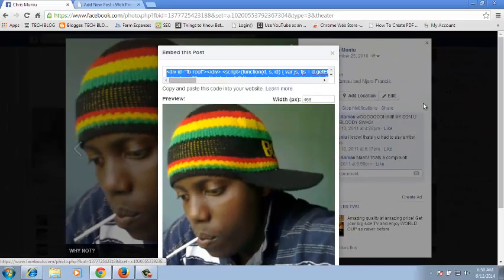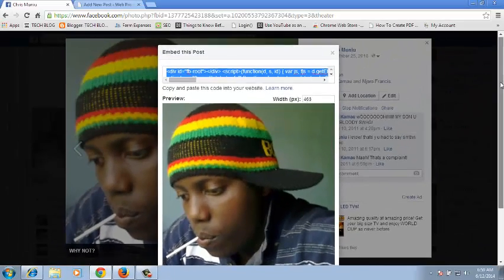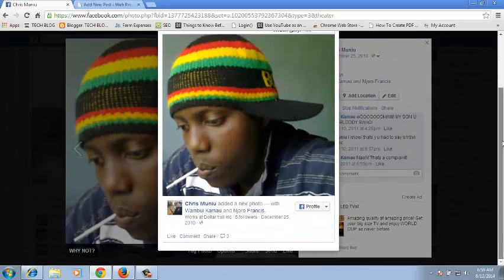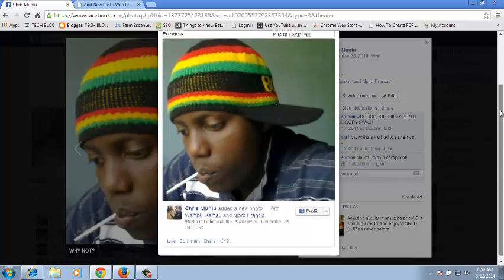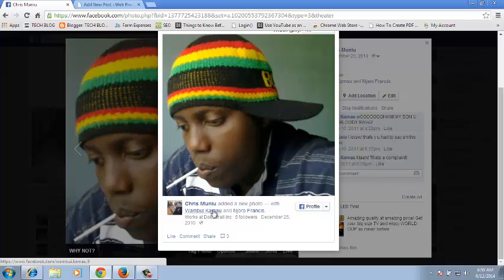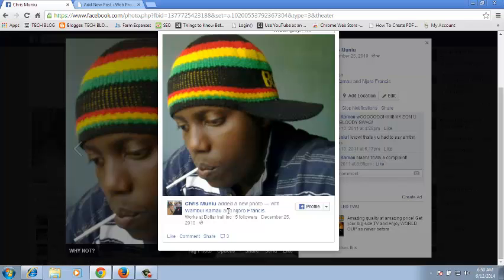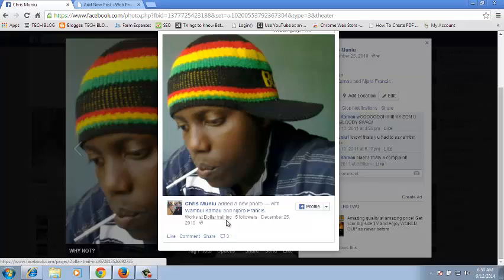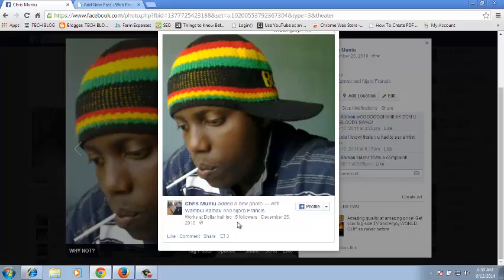It should give you a window that gives you a preview of what your embedded photo will look like. It's going to be the photo, a short description of when you added the photo and who it's shared with, and also a brief summary of your profile.